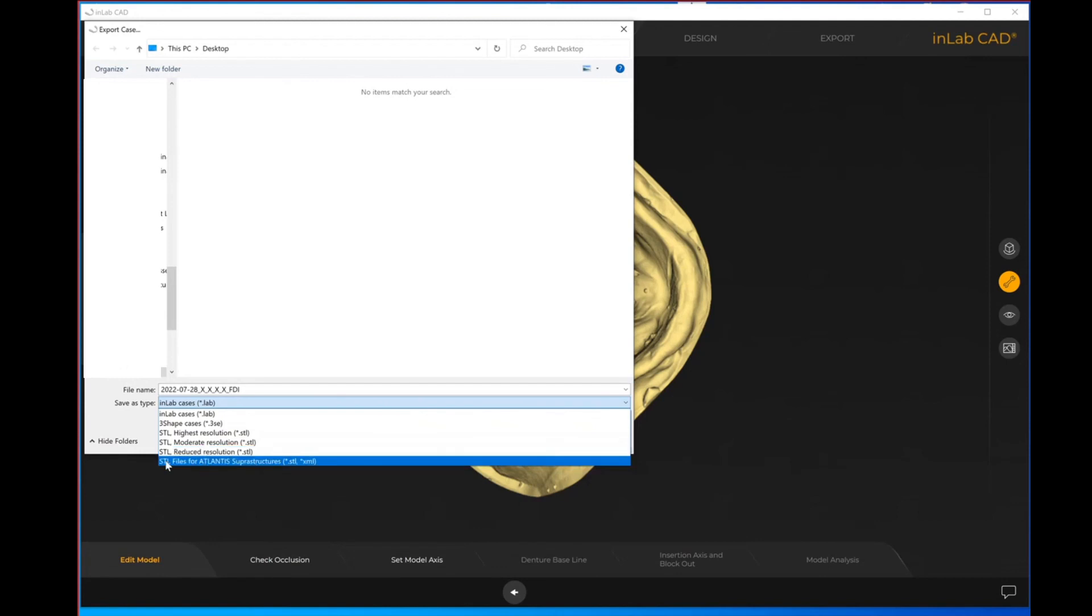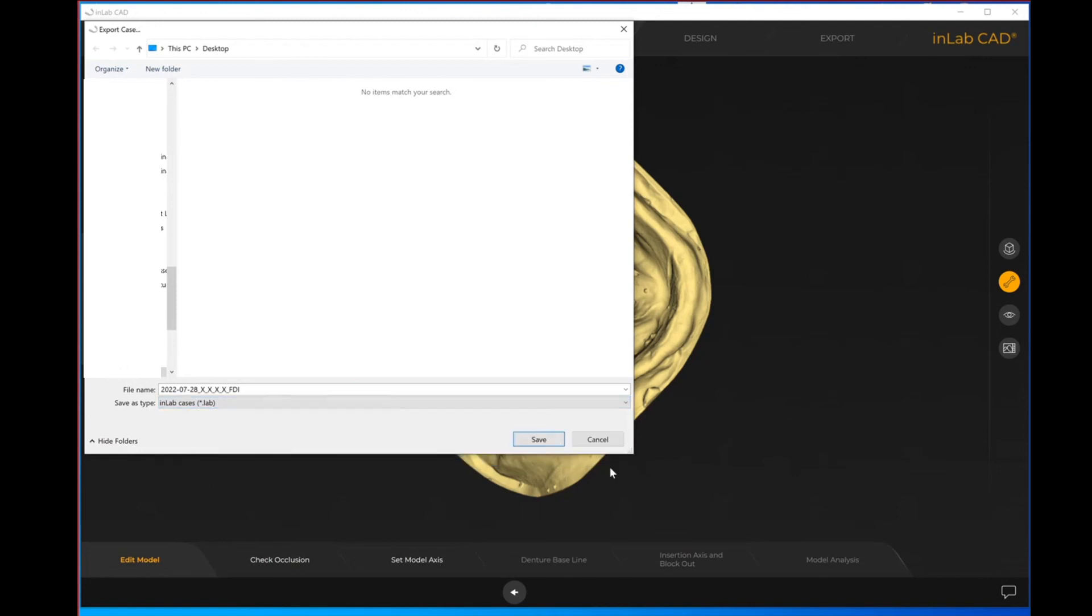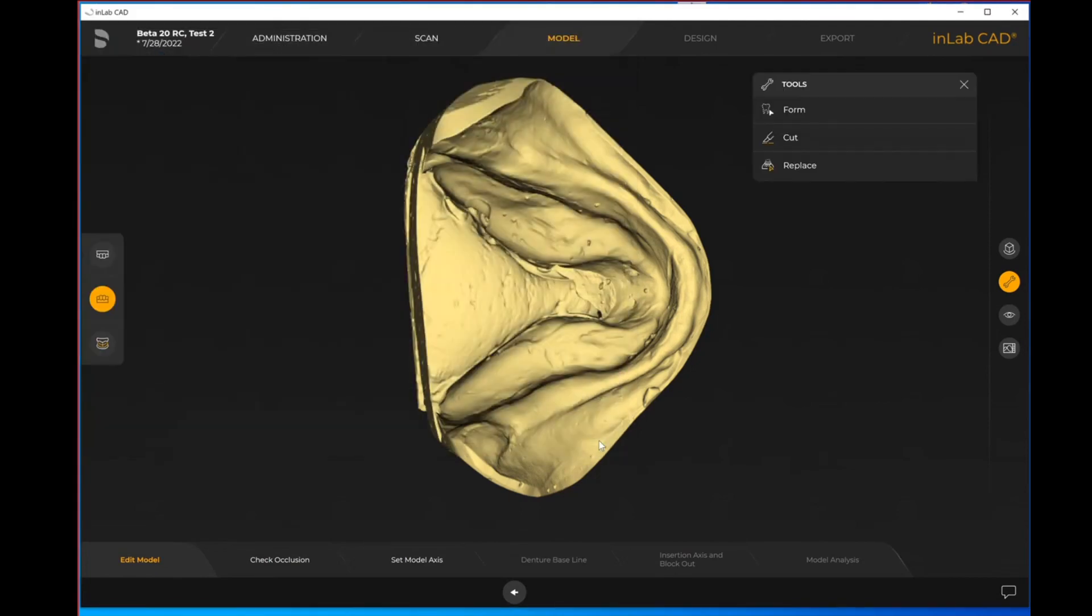Reducing and moderate makes the file a little bit smaller, so a little bit less clear in terms of its resolution. Then you also do have the ability to export as STLs for Atlantis superstructures as well.